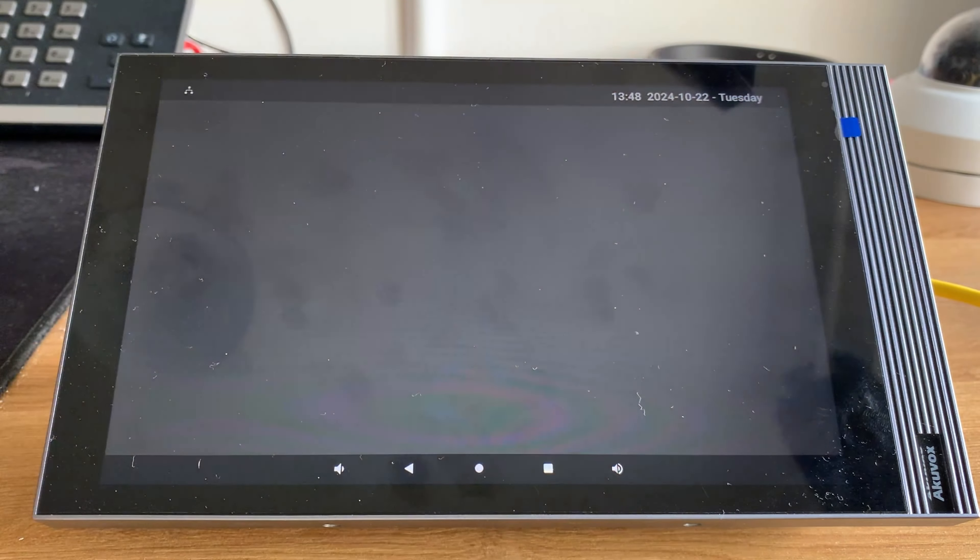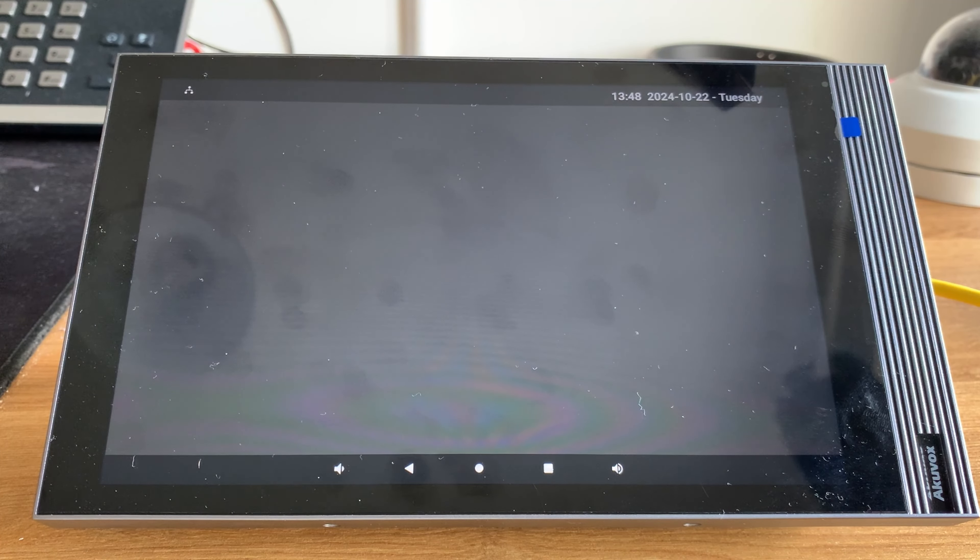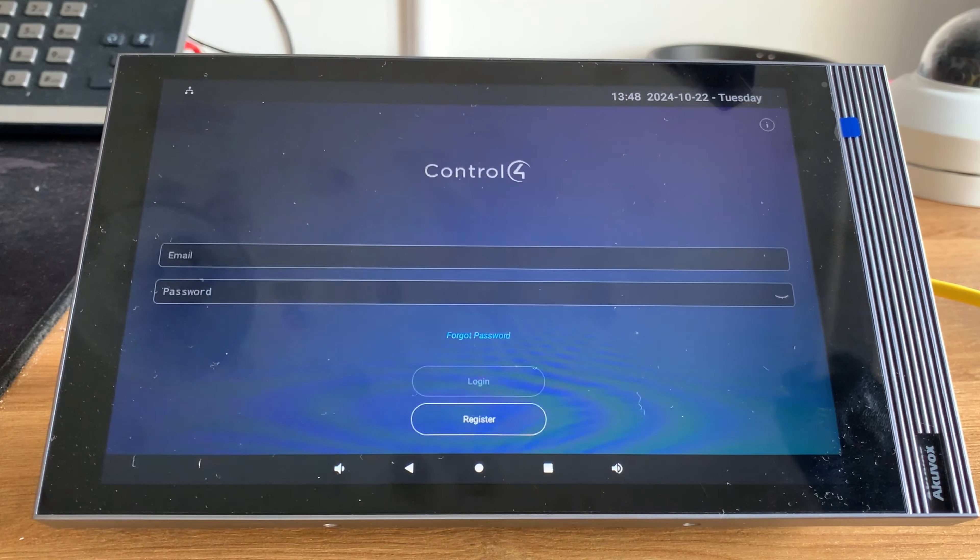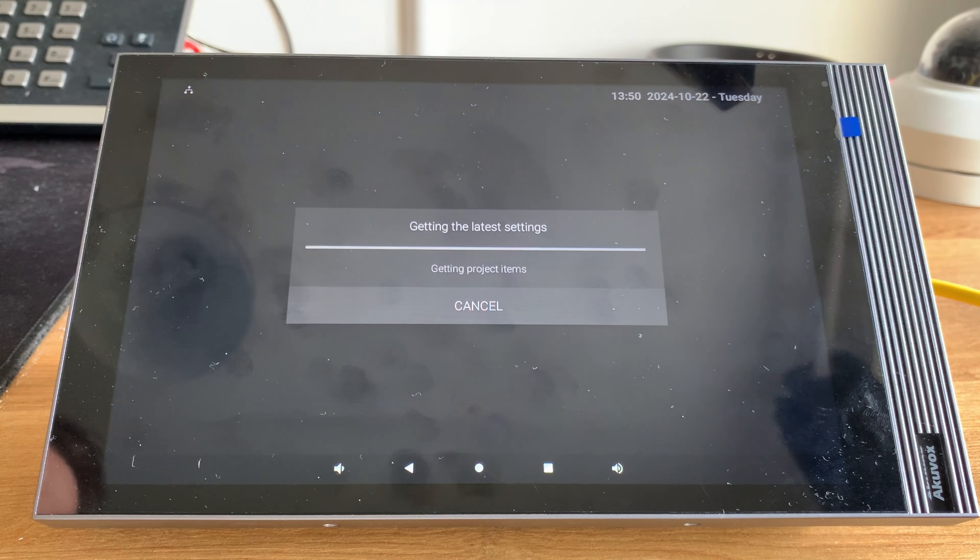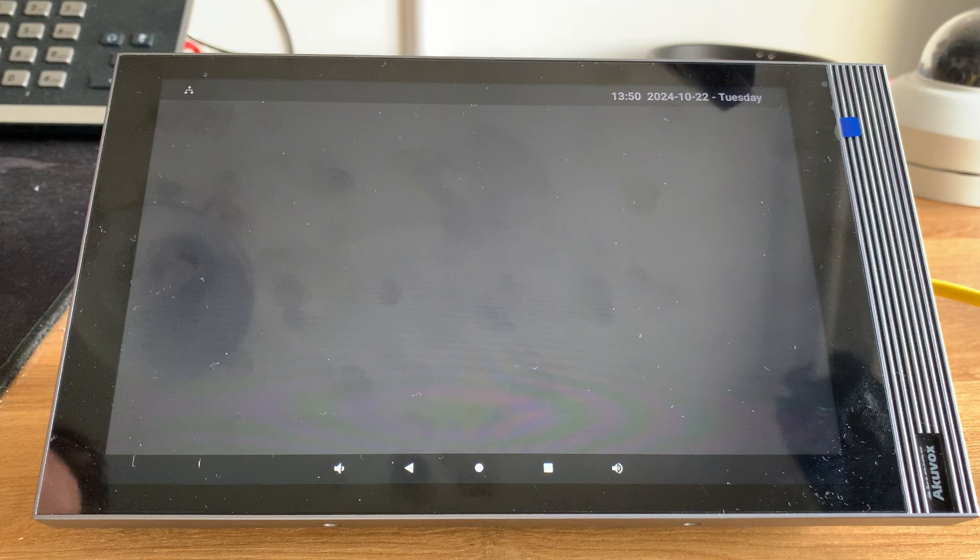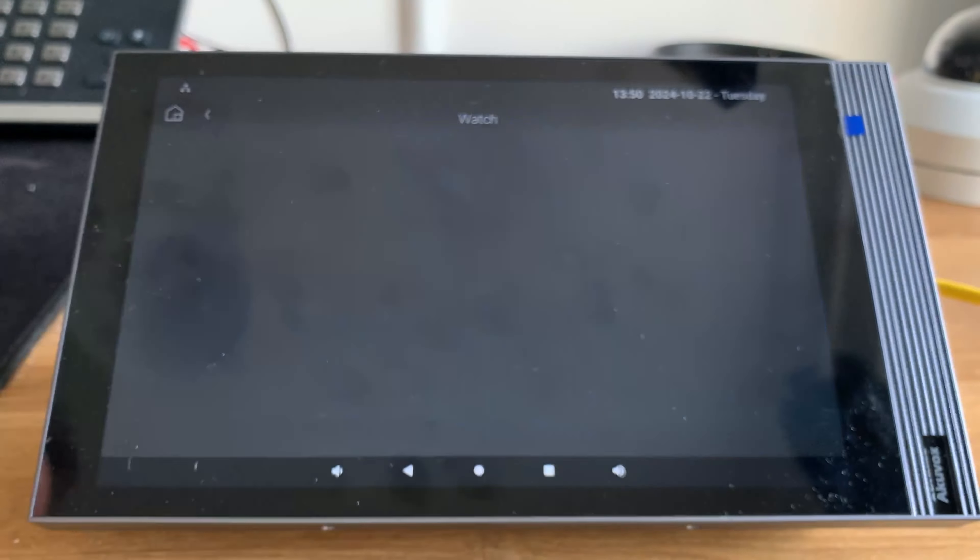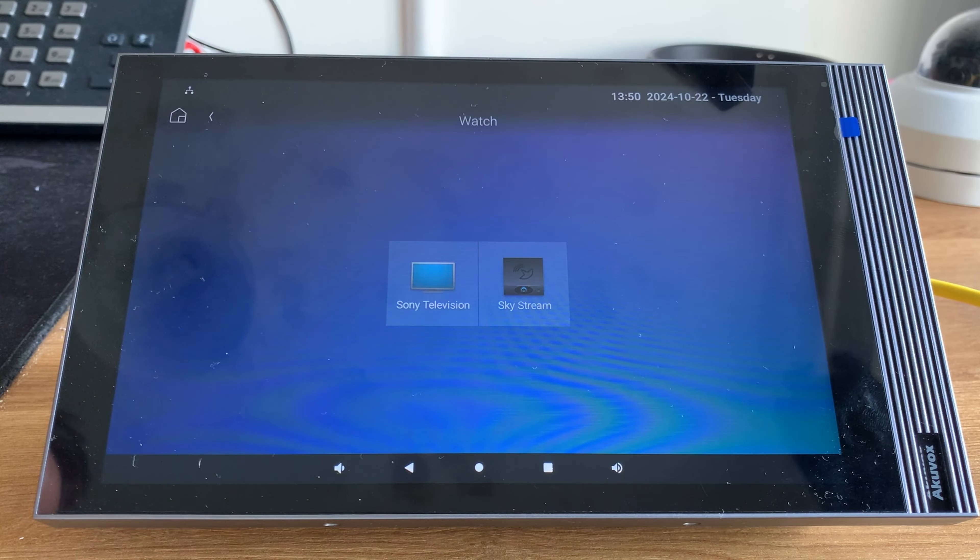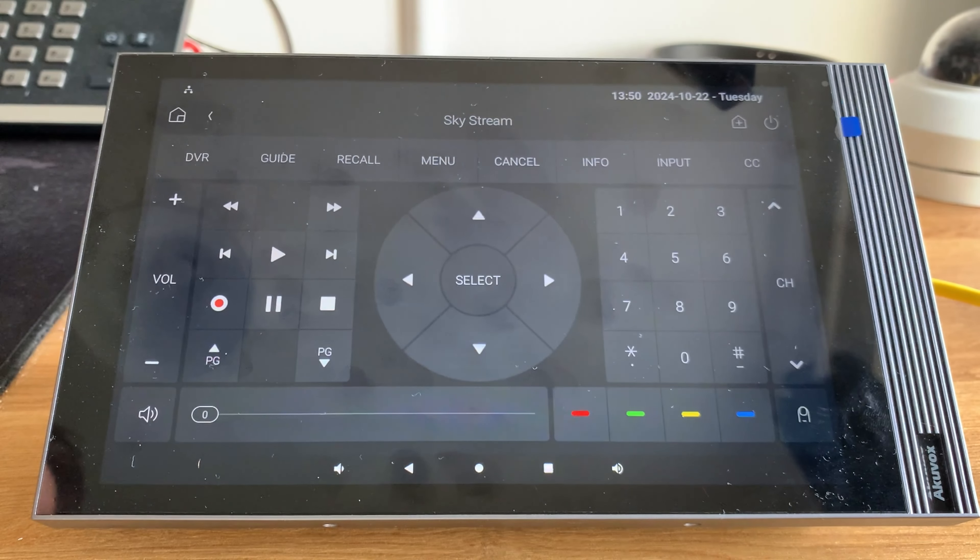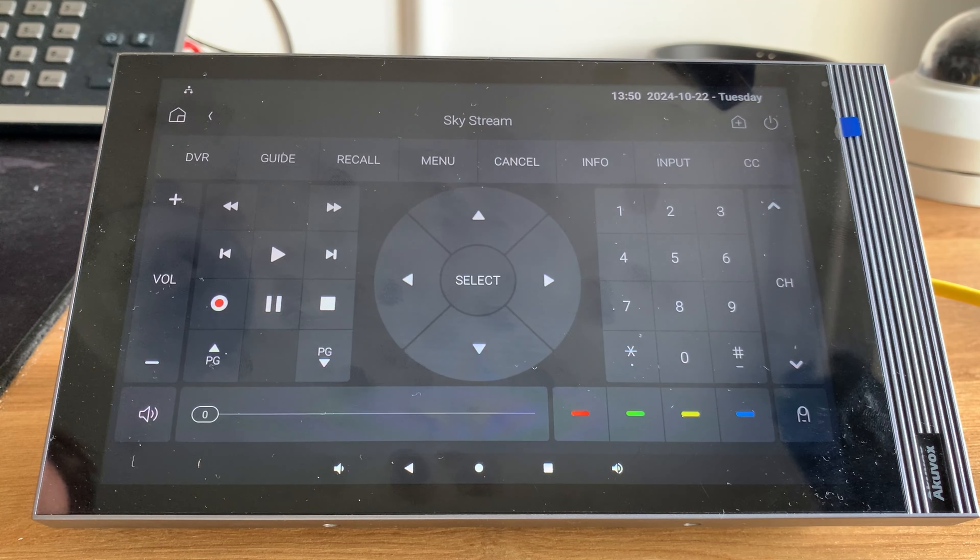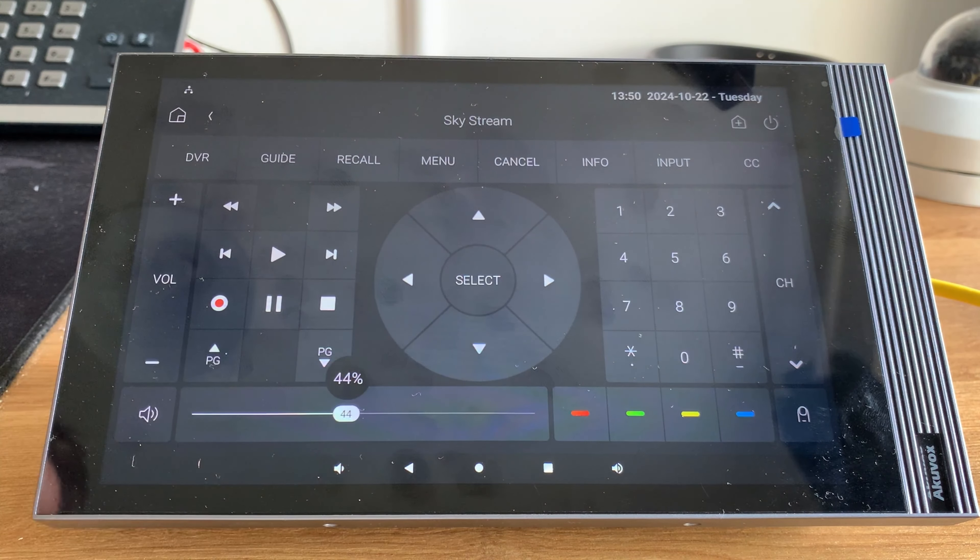So I've downloaded that and let's log into the app. I haven't got a very big Control4 system anymore, but here is the UI with security, watch and listen, and it works exactly the same as the phone application.